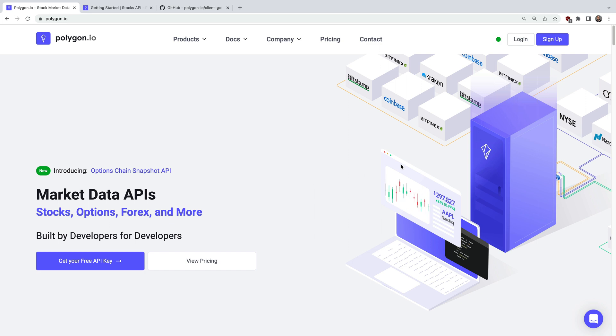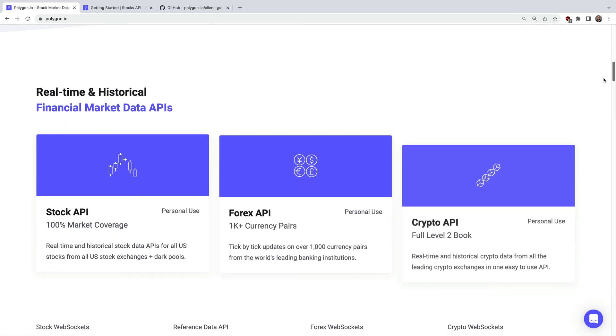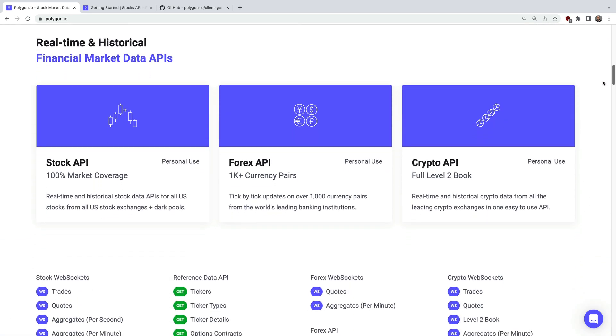Polygon is a financial data platform that provides both real-time and historical market data for stocks, options, forex, and crypto.